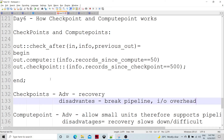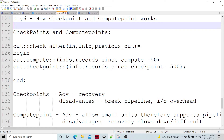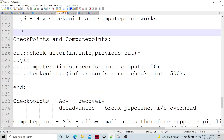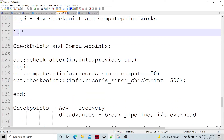If you compare batch graphs and continuous graphs, there is a difference between these two. Checkpoints and compute points are both present, and the working is different from batch graphs. First of all, we are going to understand what happens if any component receives a checkpoint or compute point on one of its input flows.